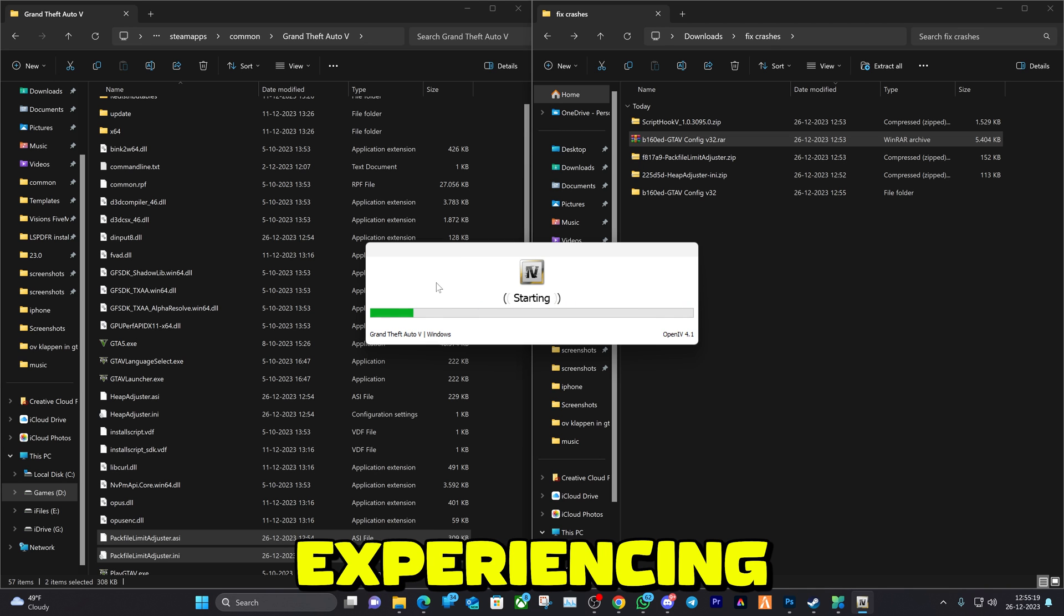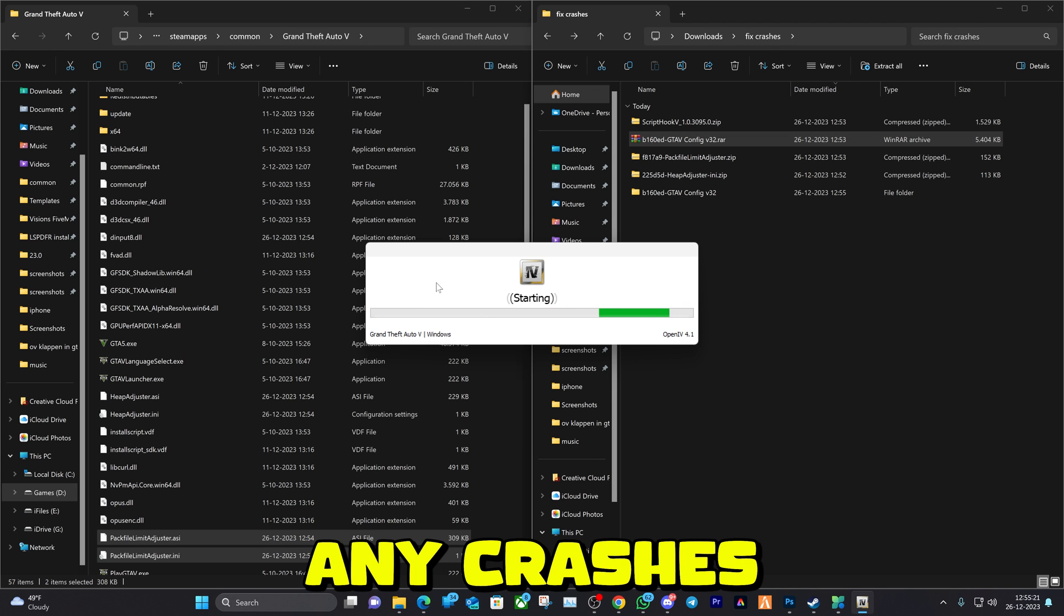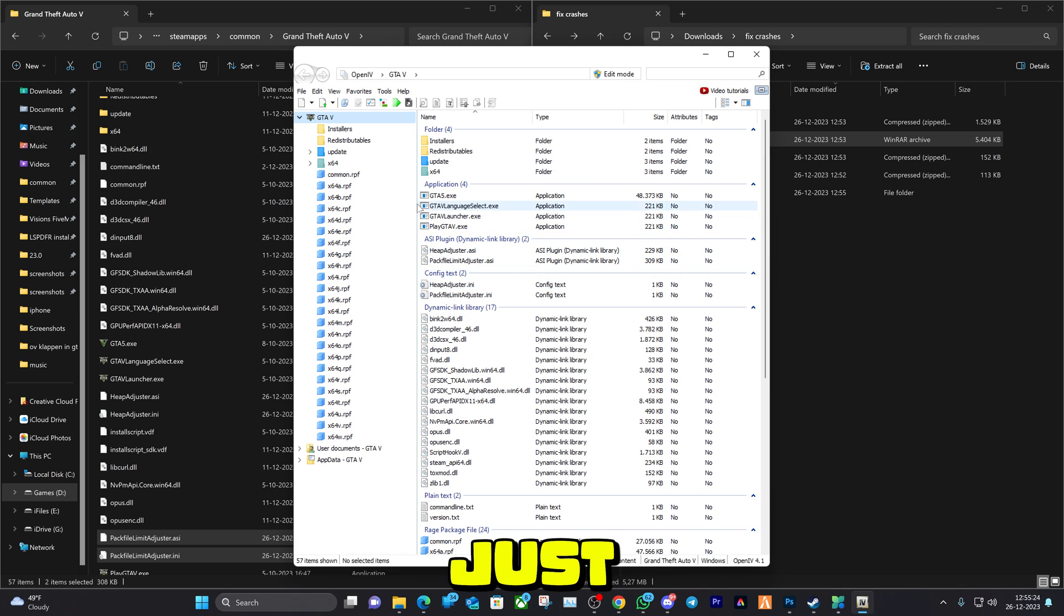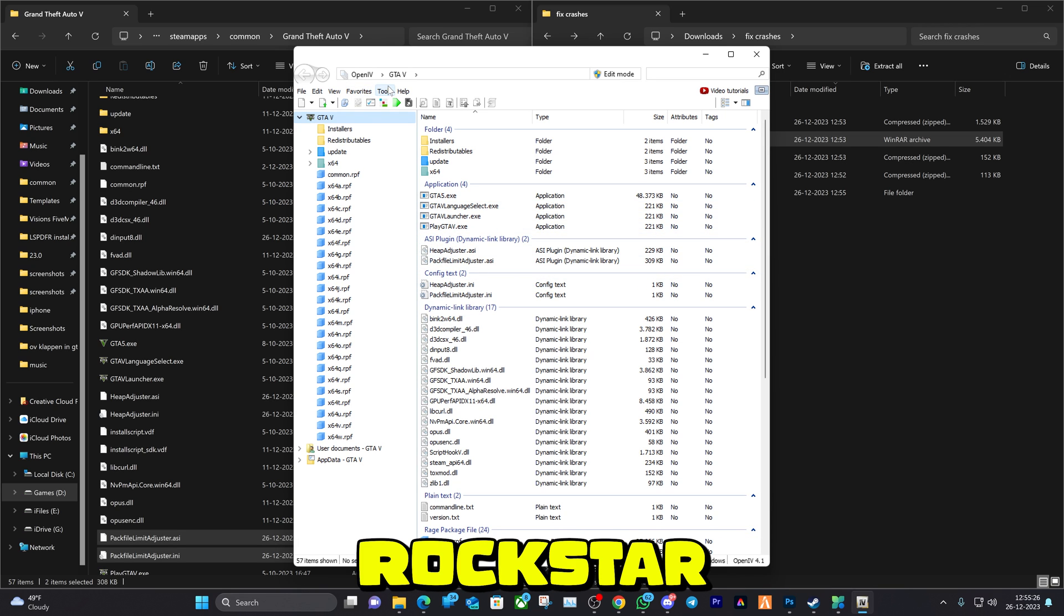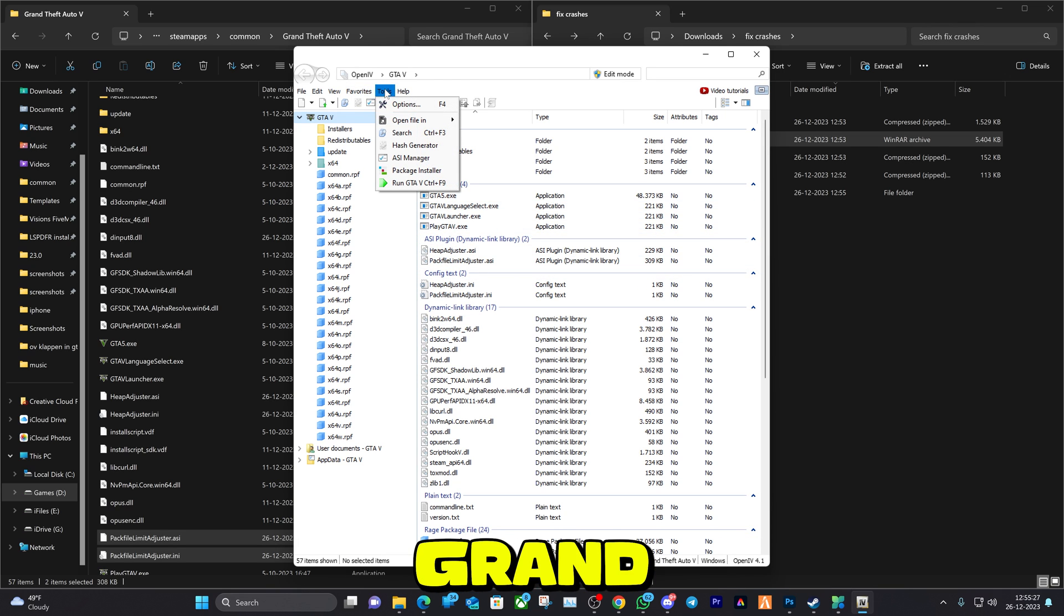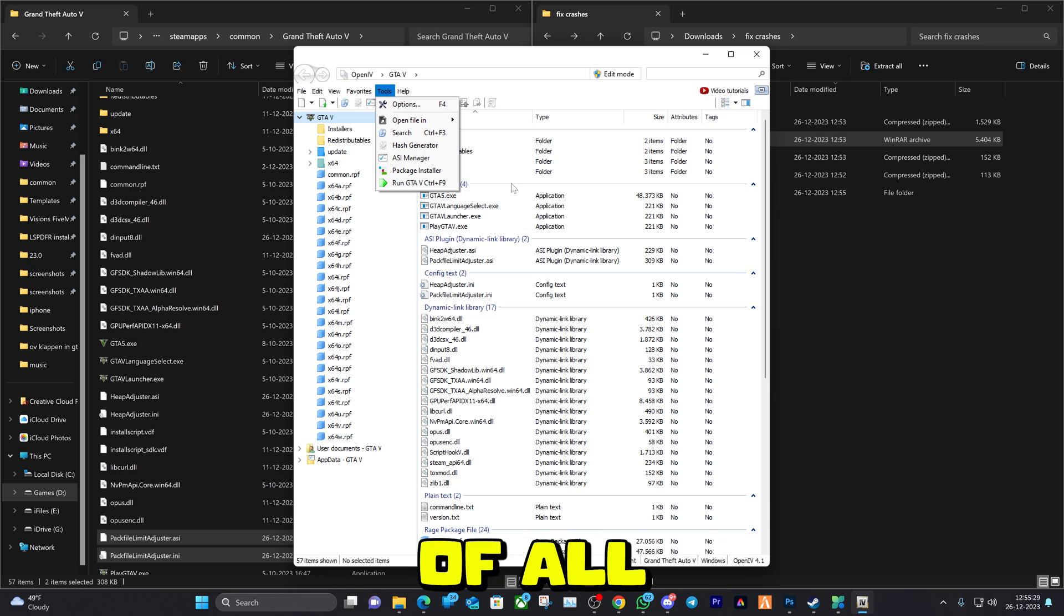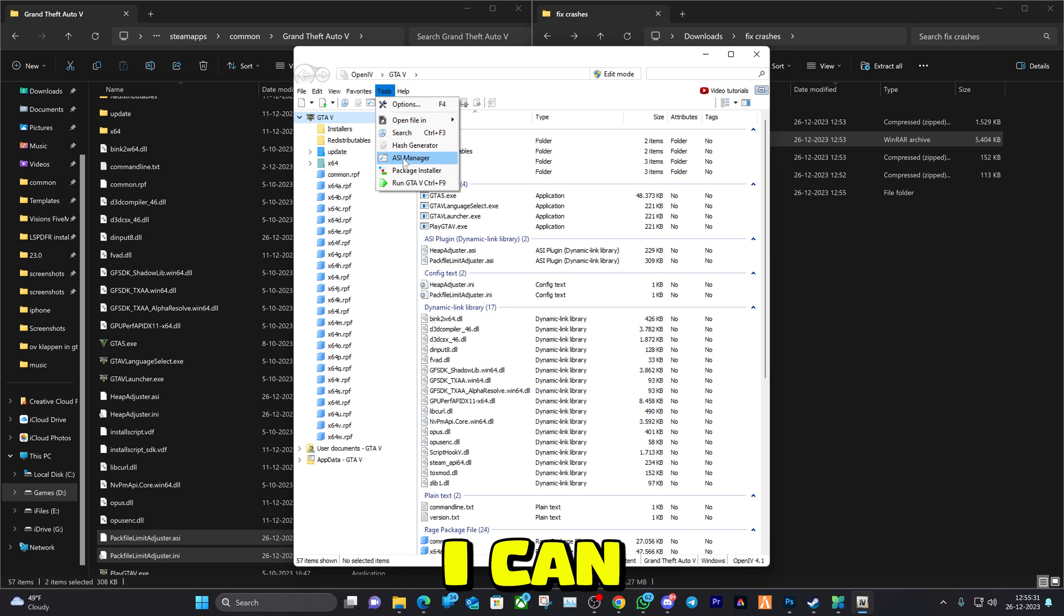If you're experiencing any crashes and you have a clean install, you haven't installed any modifications, just reinstall everything: Steam, Rockstar Launcher, Grand Theft Auto. Delete your Grand Theft Auto folder and install everything again, that's what I can recommend you.